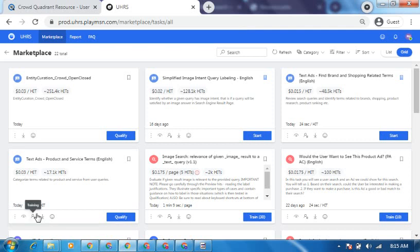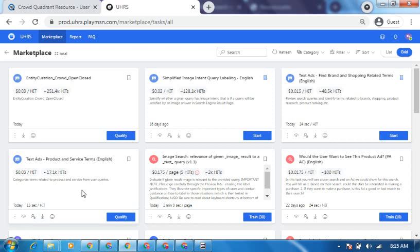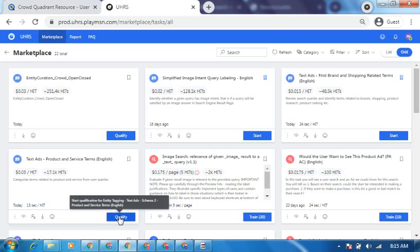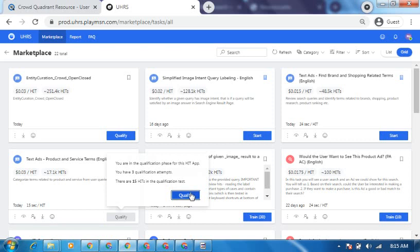Hi, welcome to the guide. Today we will be going through a tutorial for text add product and service time, English. This work is a little bit technical for beginners, but once you get the key rates and the tips and tricks behind it, I think it will be encouraging due to the cost per hit and there are very many hits for people to work on. It's a very simple one but very technical, so let's launch and see if I can qualify for this.